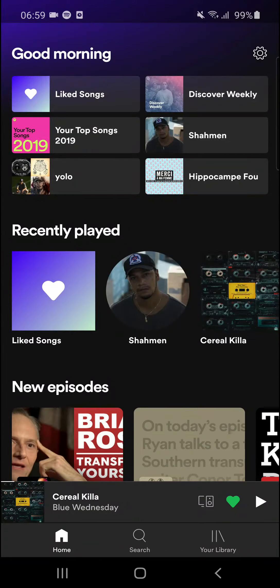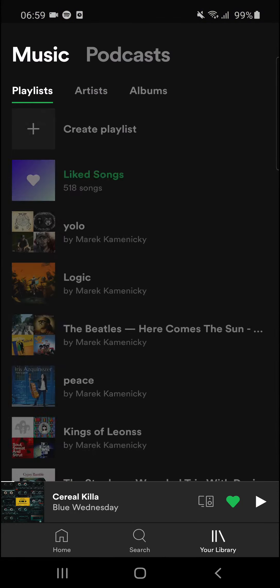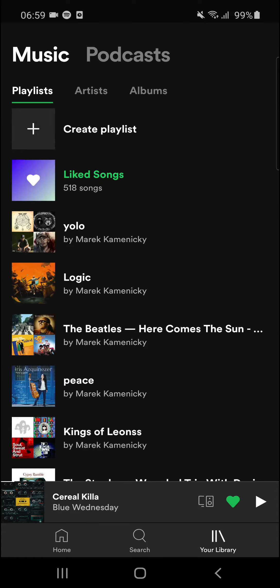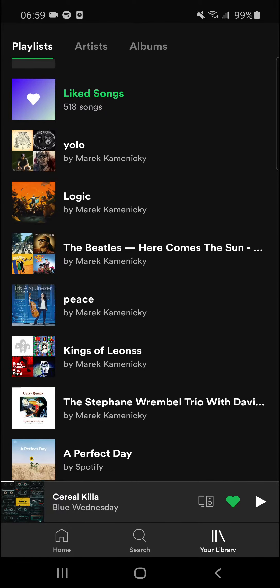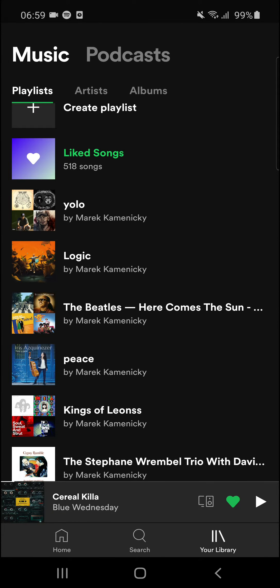Hey there guys, my name is Markus and in this video I'll show a simple way how you can edit Spotify playlist info. So let's start. When you're on Spotify, you just want to go to Library on the right bottom corner, and I have my playlists here — I got one called Logic.